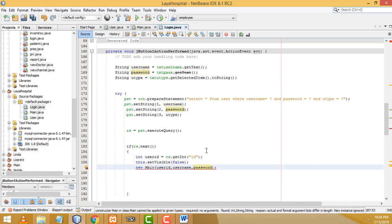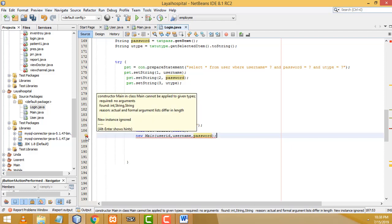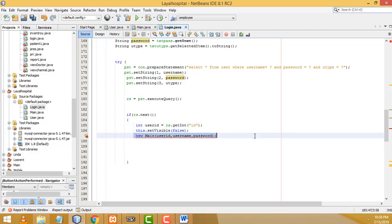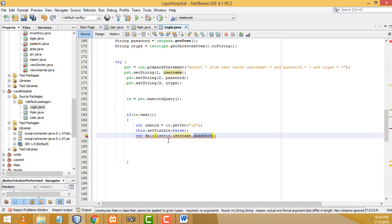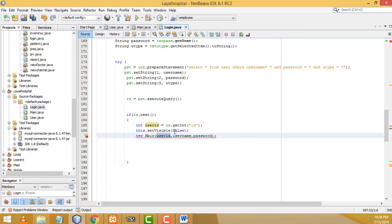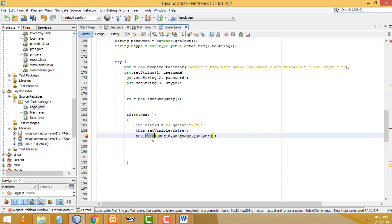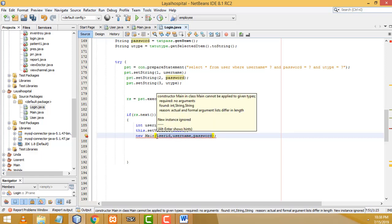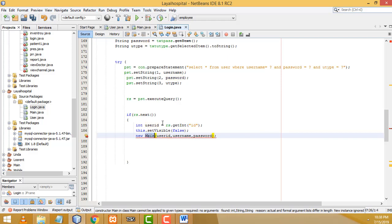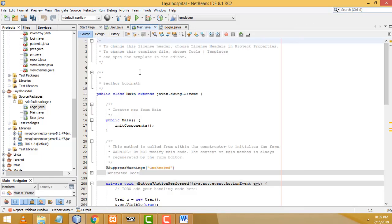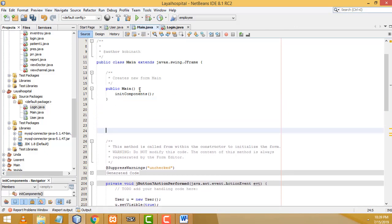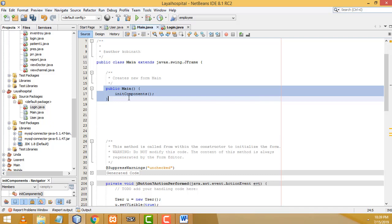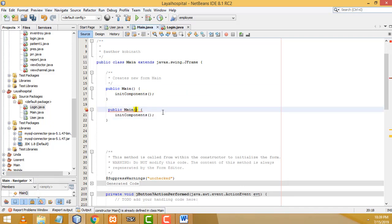When you write those parameters here, an error will appear because the same parameters need to be created in the main form's constructor. We are sending these values to the main page. Let's go to Main.java and its source — copy the existing constructor signature and paste it below, then modify it to receive the arguments: 'int id, String username, String password'.